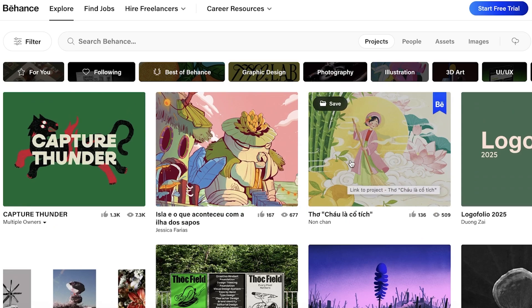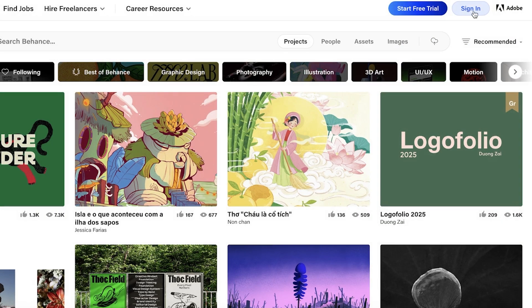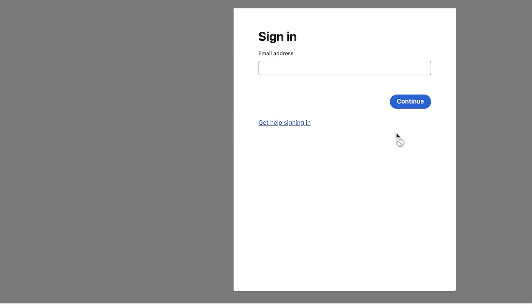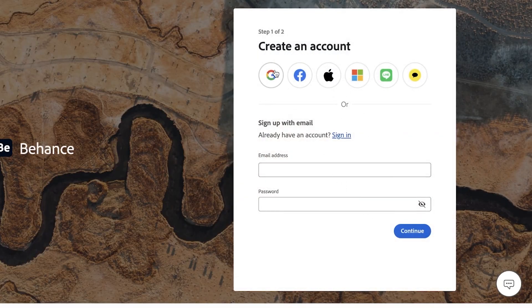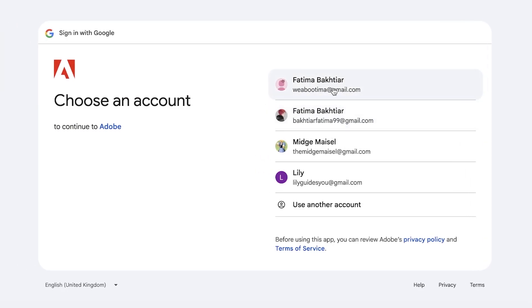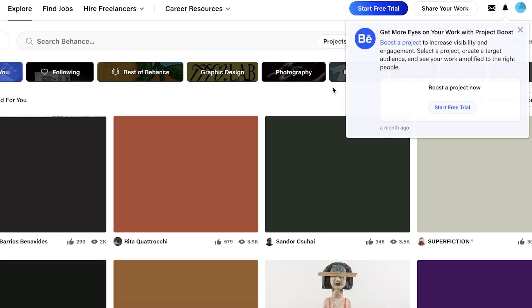To get started, head over to behance.net and click on 'Start Free Trial' on the top right. You can get Behance Pro but you don't need it — just click on 'Sign In' on the top right. You can choose to sign up via your email address or your Google account, Facebook, Apple, Microsoft, Line, or KakaoTalk. We're just going to sign in via Google, and that's how simple and easy it is to sign up.